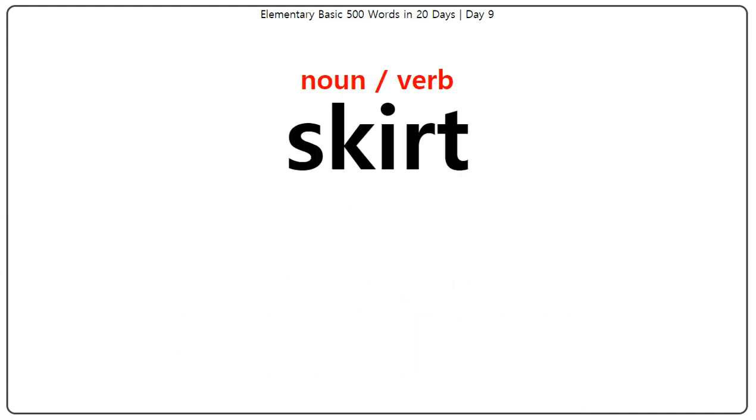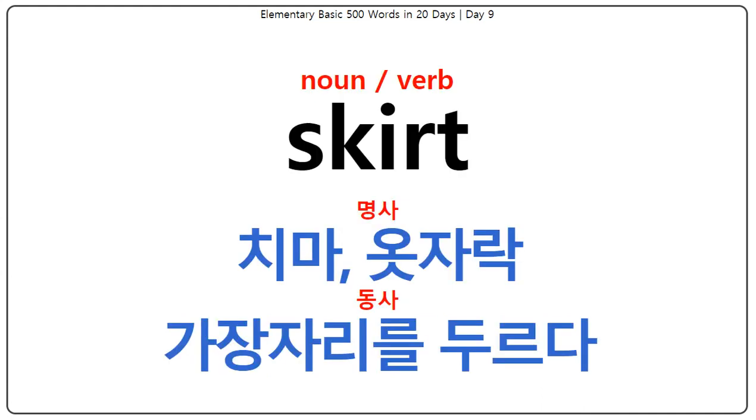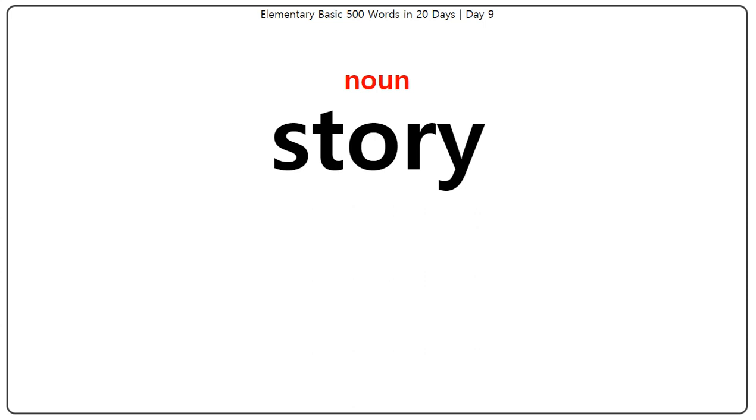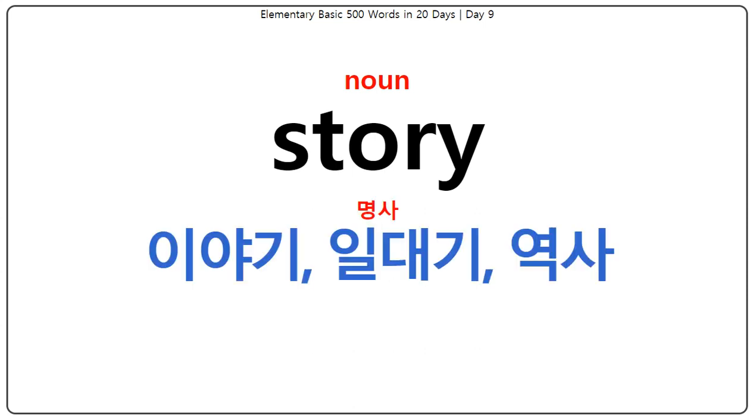Skirt: 치마, 옷자락, 가장자리를 두르다. Story: 이야기, 일대기, 역사.